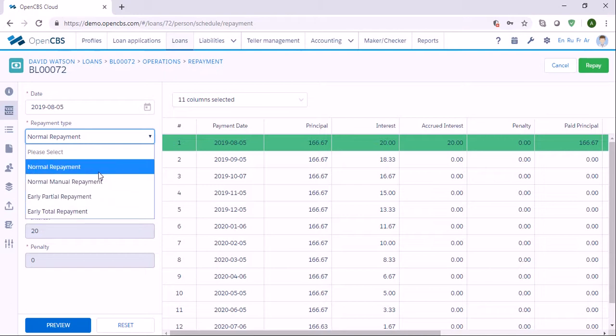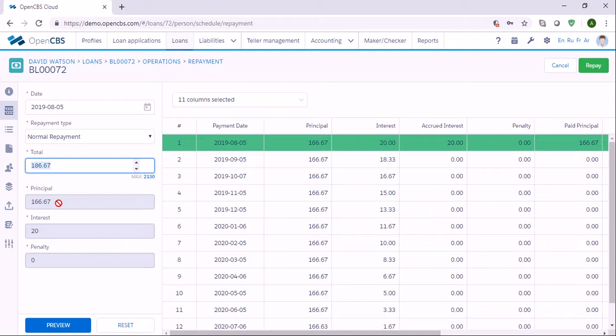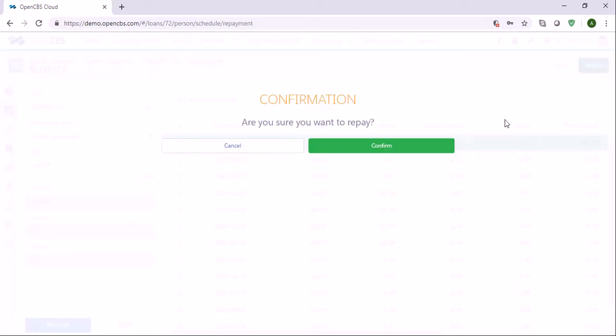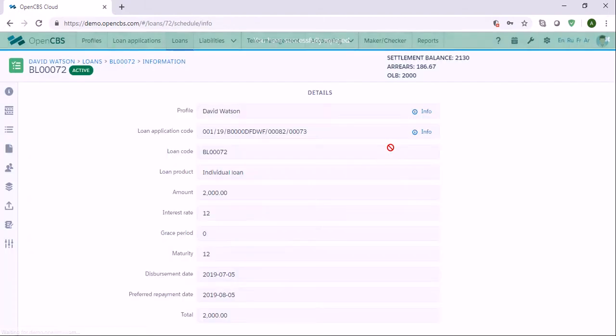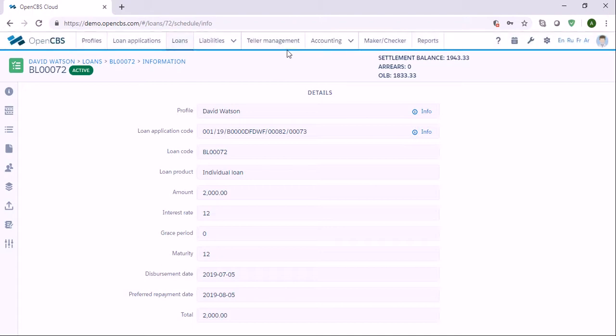Let's say this repayment is normal. If it's a normal repayment, usually the system shows you the amount which needs to be paid automatically, and it is principal plus the interest. Once you have specified everything, you can click repay, and now we see that it has been successfully repaid.